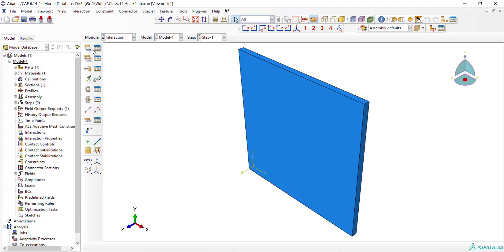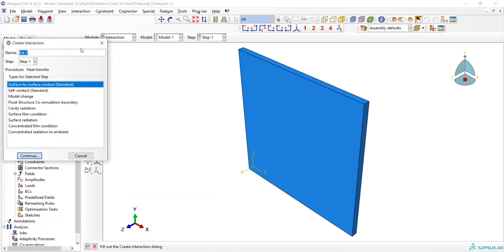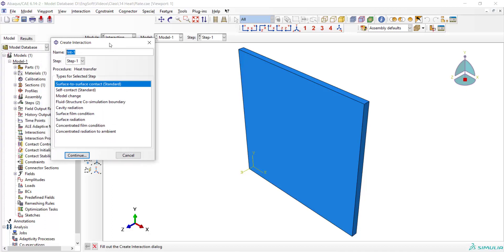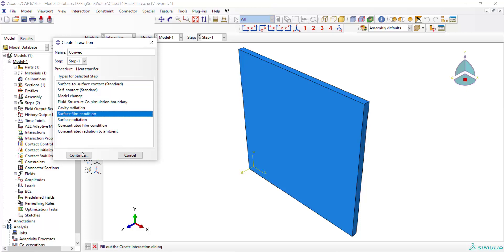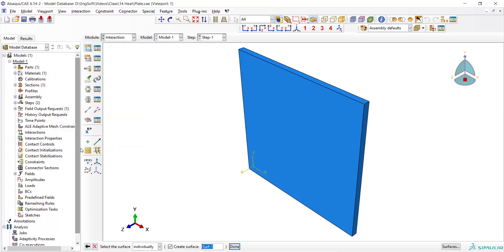In interaction module, we should define radiation and convection between the plate and environment. At first, we define convection between the side faces and environment by using surface film condition. And then we should pick all of the side faces.